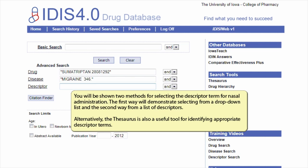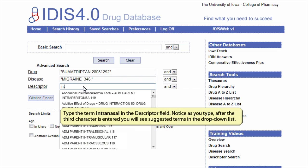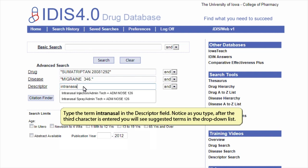Alternatively, the thesaurus is also a useful tool for identifying appropriate descriptor terms. The first way will demonstrate selecting from a drop-down list and the second from a list of descriptors. Type the term intranasal in the descriptor field. Notice as you type, after the third character is entered, you will see suggested terms in the drop-down list.